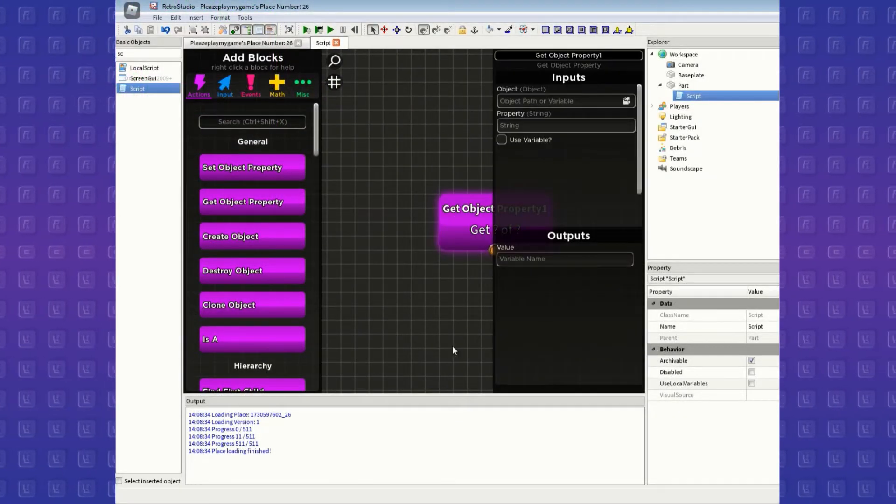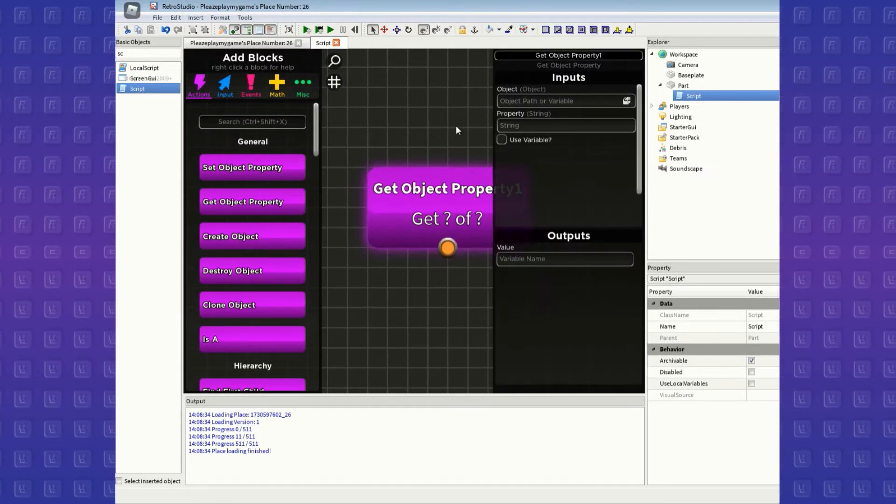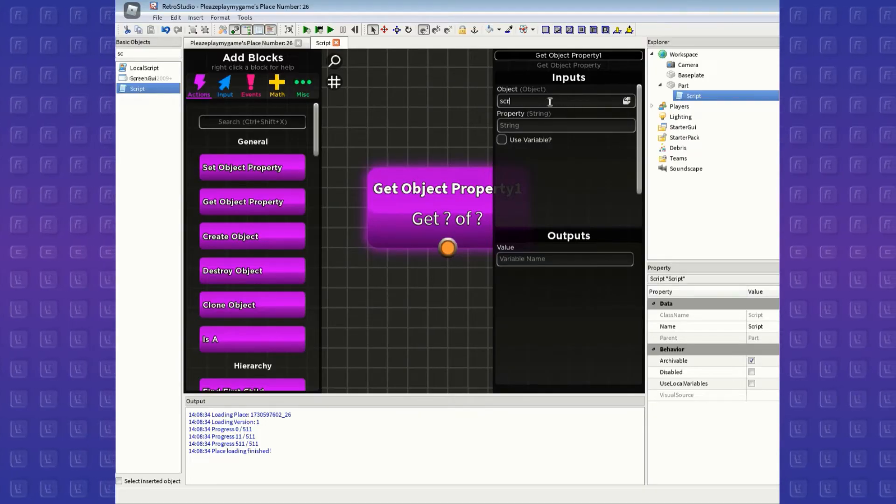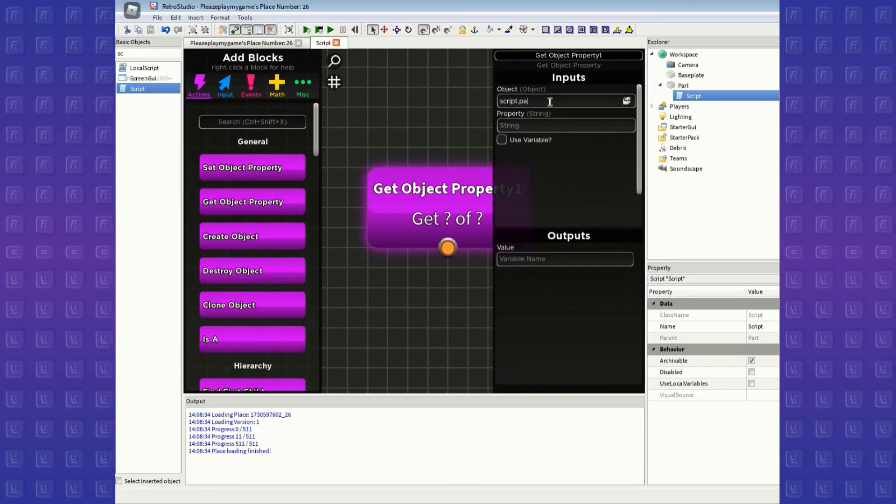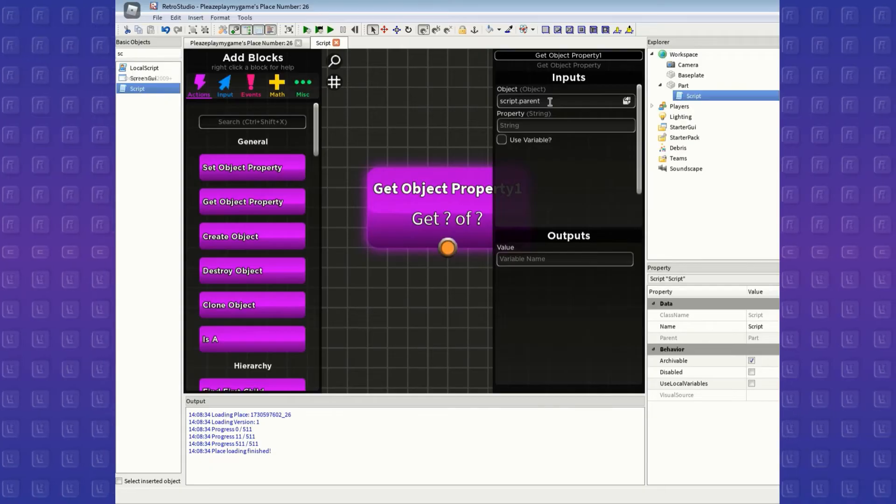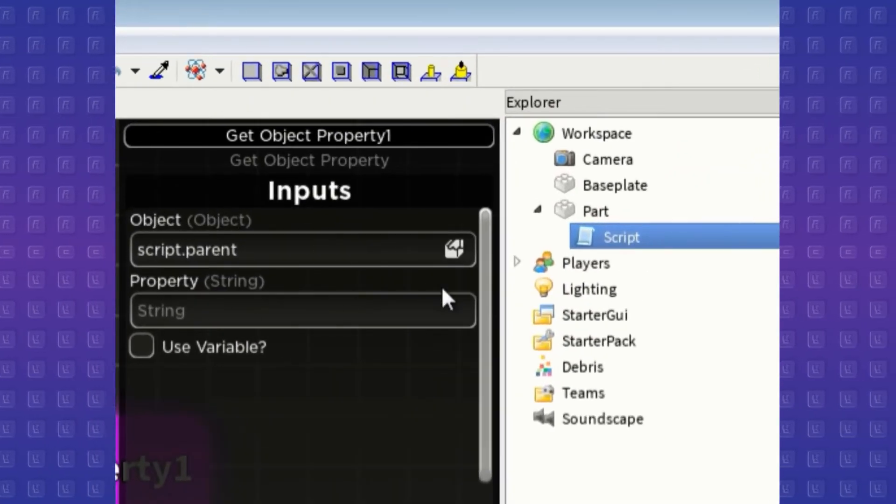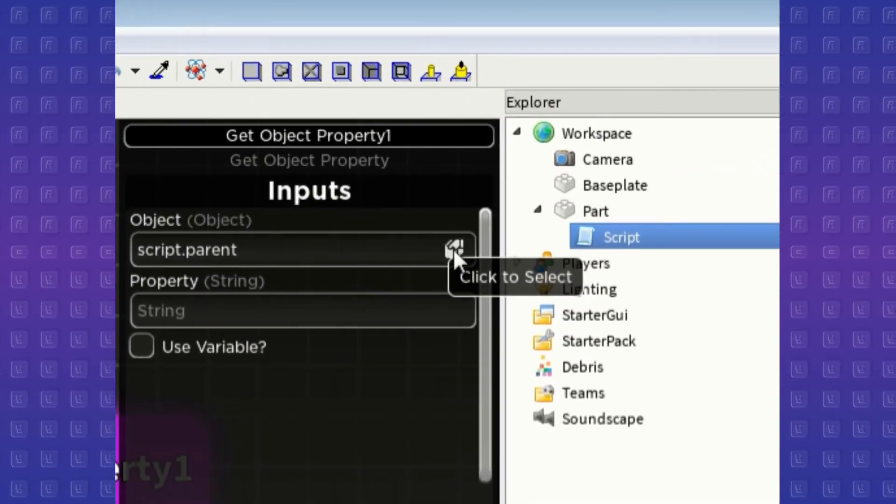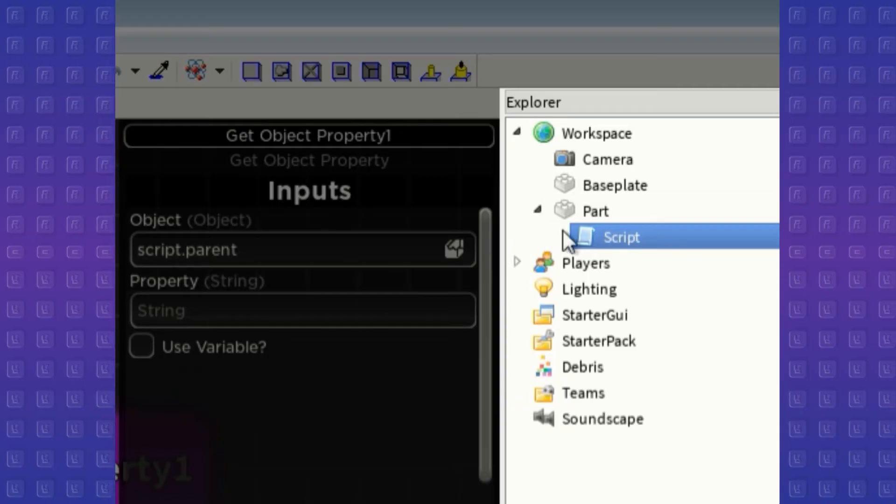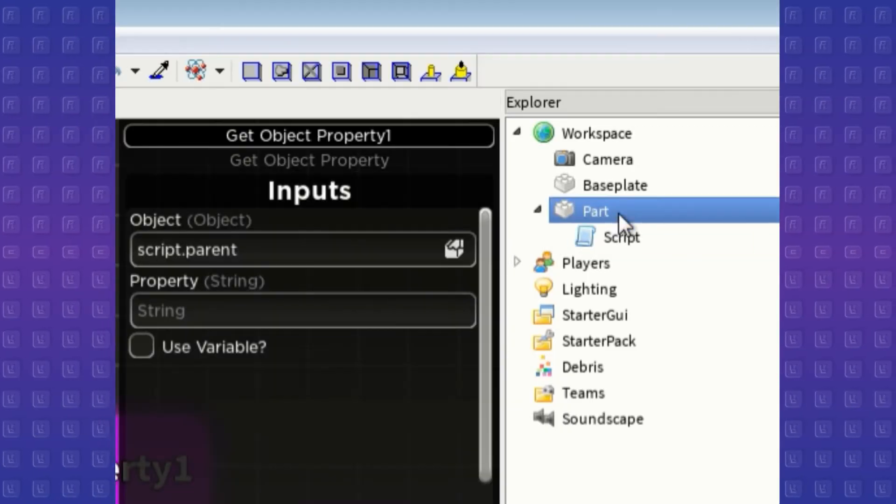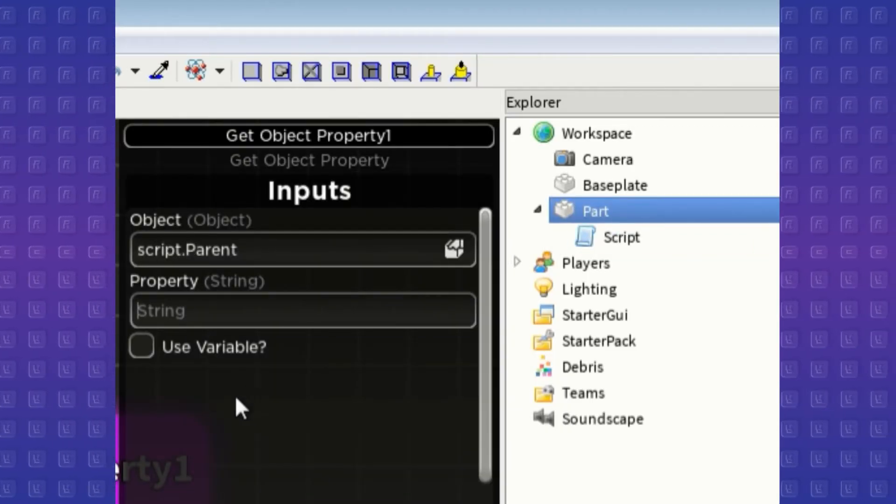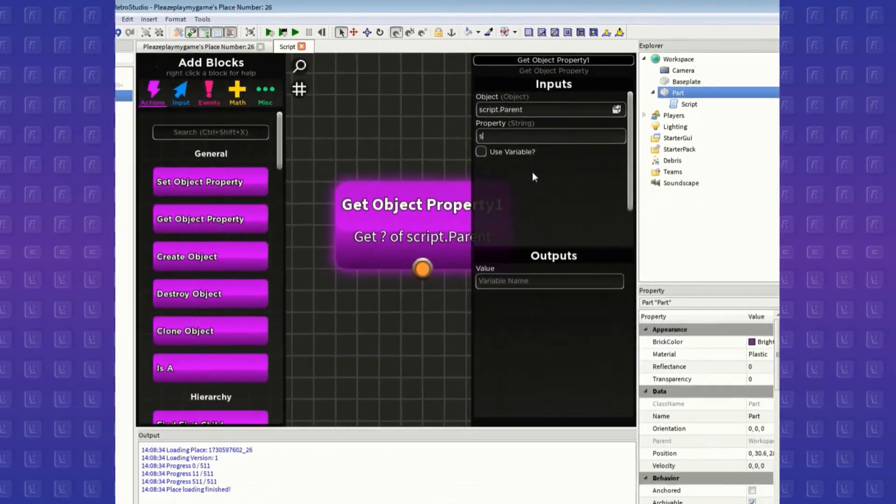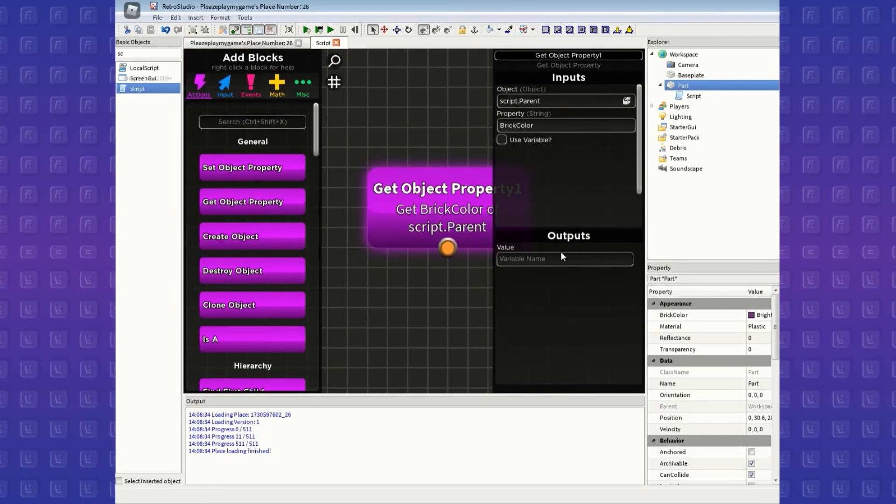I'm going to use get object property for example. Let's say I want to get the color of the brick the script is in, so I'm going to get brick color property of script.parent. You can also click this little part icon here for Retro Studio to type out a pathway for you. However, this can only extend 3 parents before it shortens itself to the game, so sometimes it's better to just type out the path yourself.